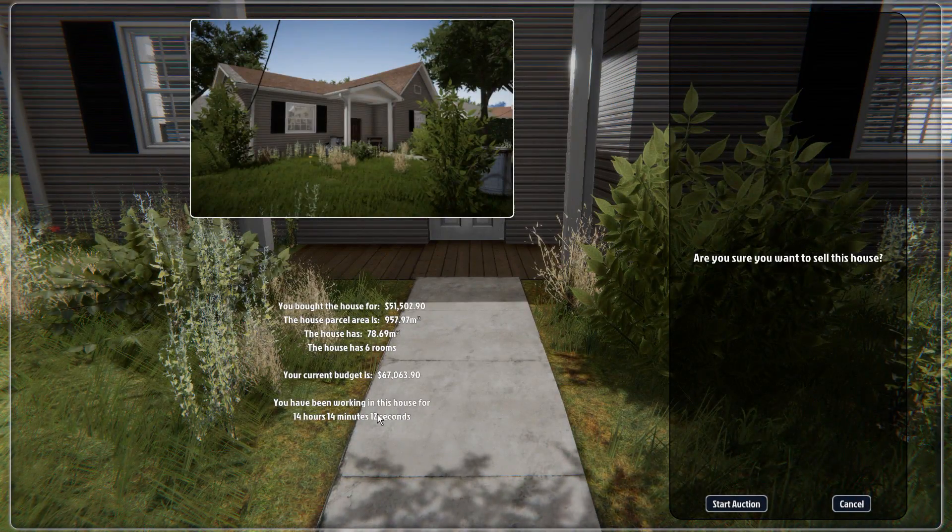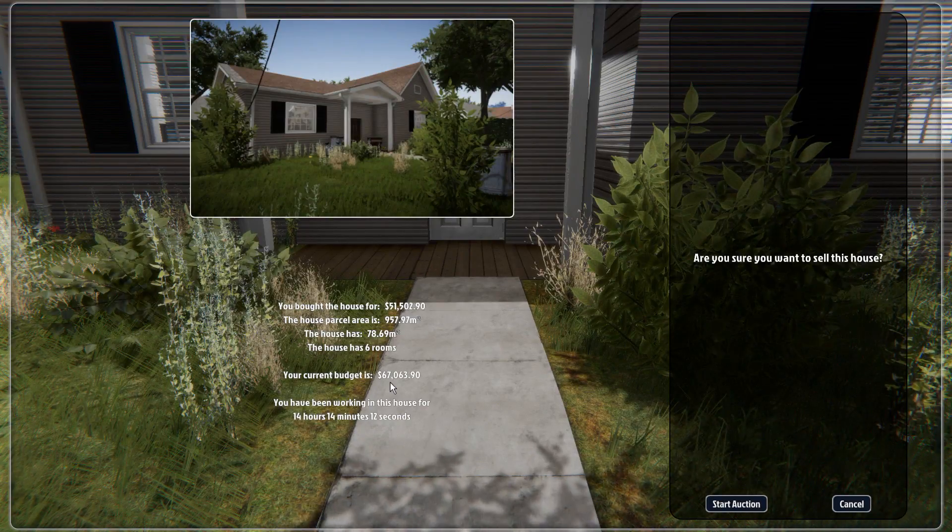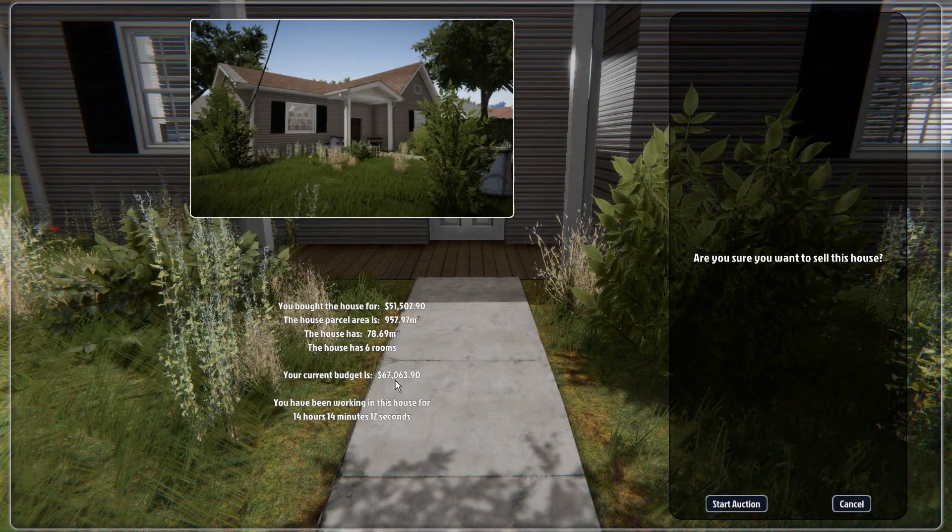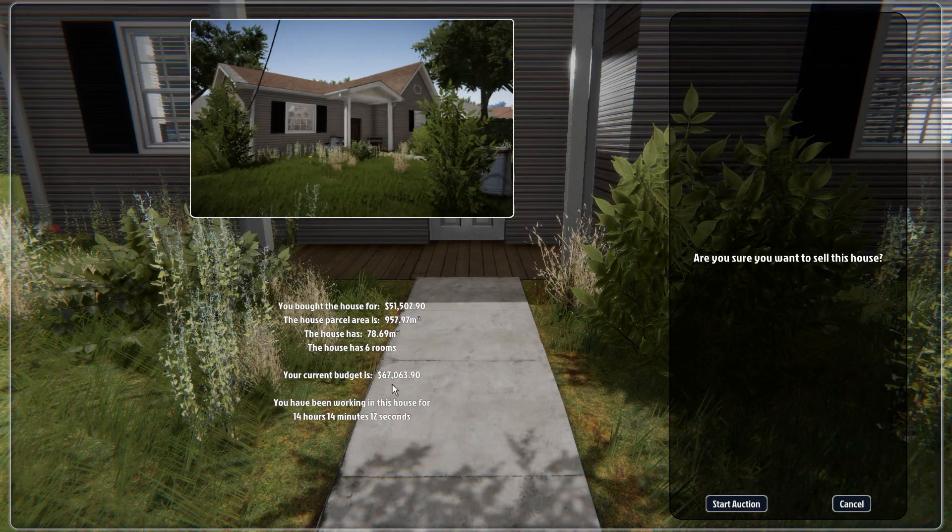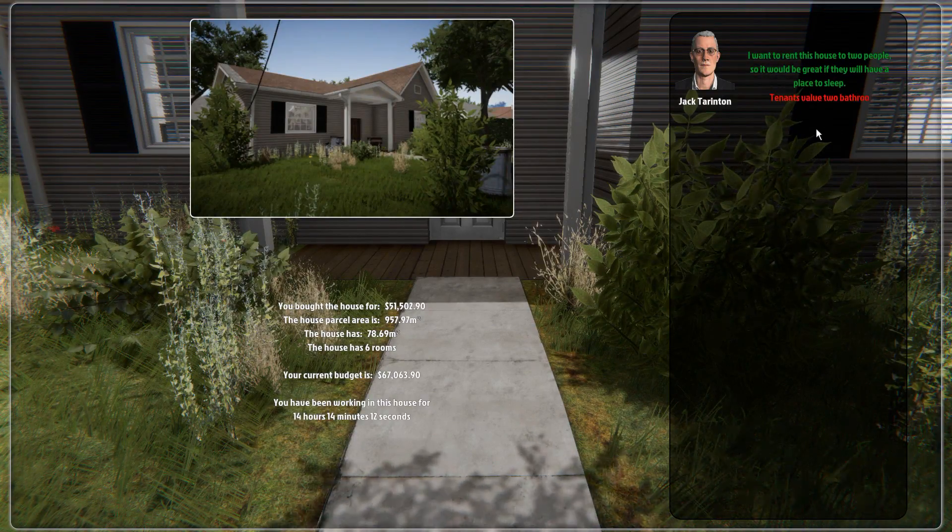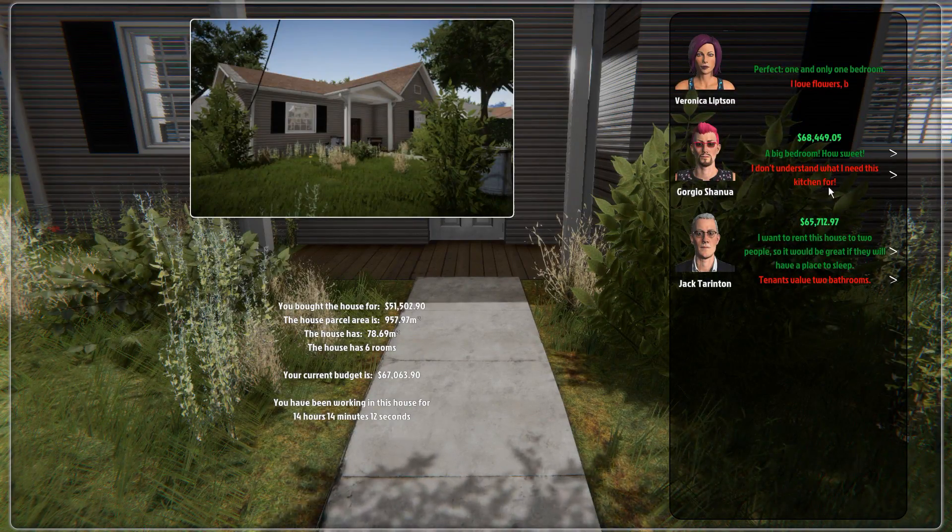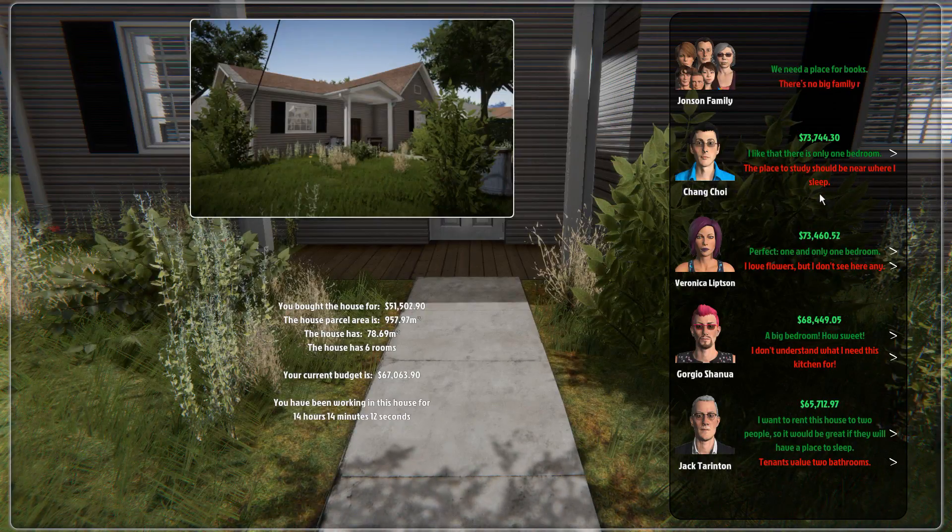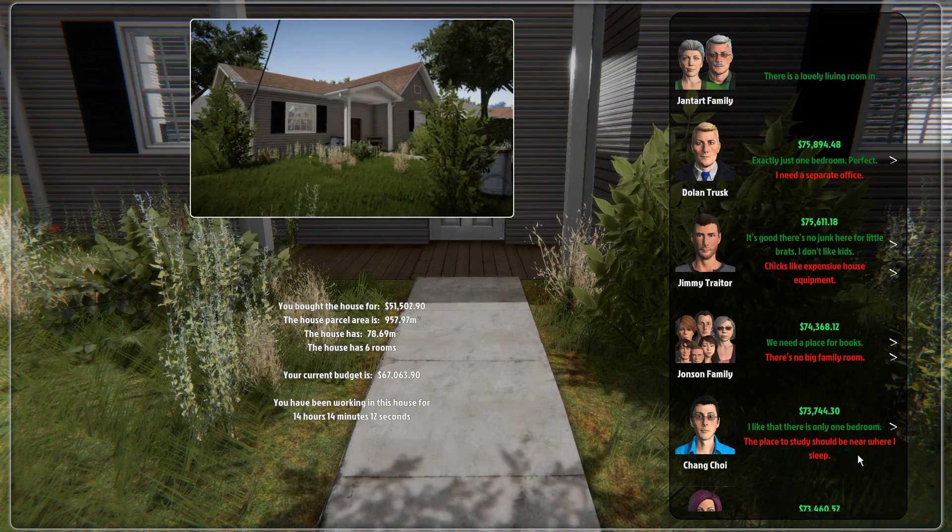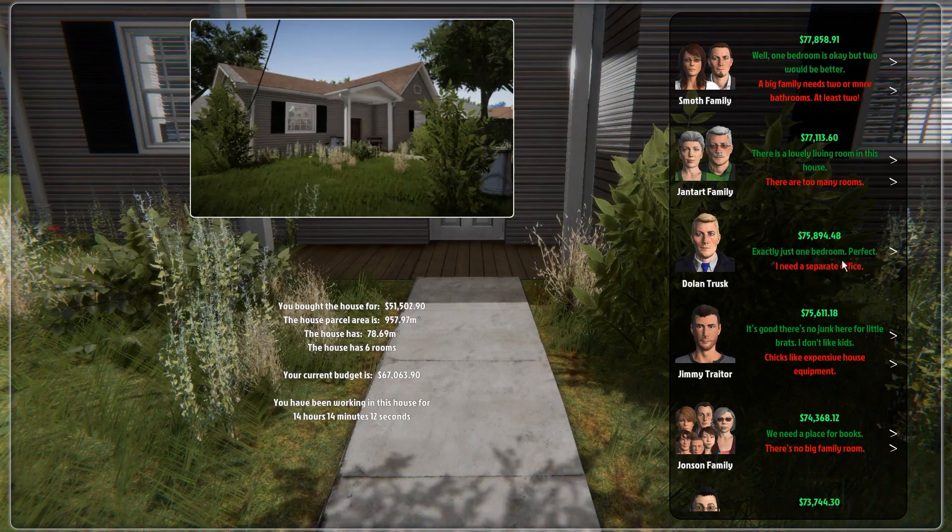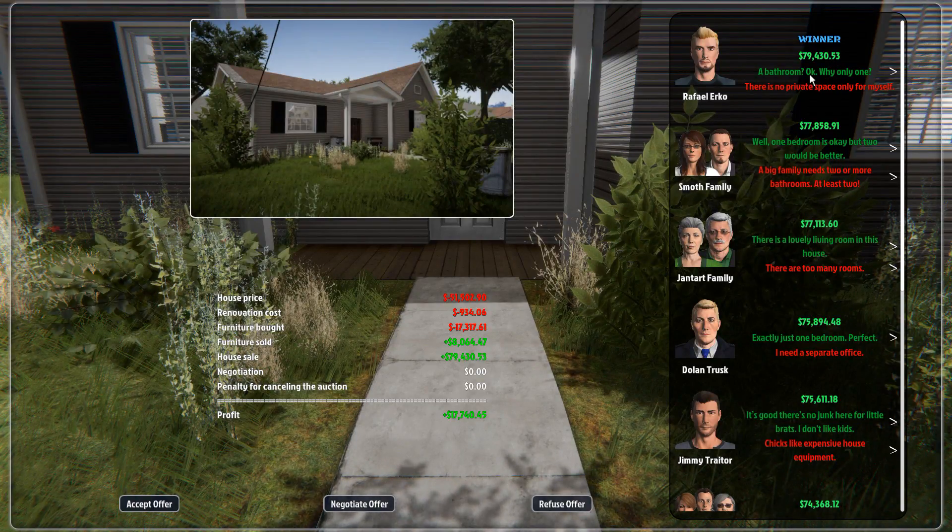Here we are. Move office here back to the, no, it's not there. Oh, there we go. Hit enter to sell the house. Are you sure you want to sell this house? You have been working in this house for 14 hours, whatever. Your current budget is $67,000. Budget? What do you mean budget? Like, that's how much I, I don't want to sell it for that price. I spent more than that on it. Because it was $51,000. I guess if you just buy it and then fix it up and then sell it, that's a lot. But considering I completely furnished it, let's just start the auction. I want to rent this house to two people. So it would be great if they will have a place to sleep. No. I don't understand what I need this kitchen for. Okay, so these guys don't like it. I love flowers, but I don't see any here. Okay. I like that there is only one bedroom. The place to study should be near where to sleep. It is. It's right next to it. Why is that not great? Too many rooms. Separate office. I gave you a separate office. Is that good? Oh, exactly. Just one bedroom. Perfect. Winner is $79,000.